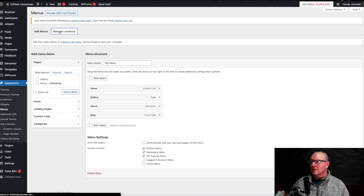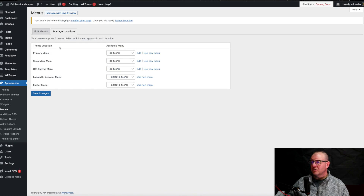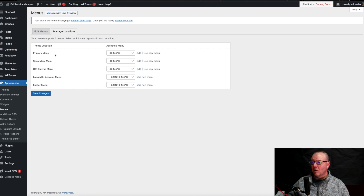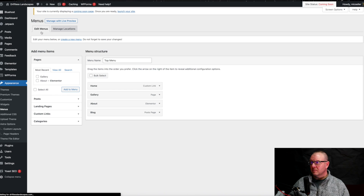When we click on this, it's going to show us where our menus are going to be shown — our primary menu, secondary, off-canvas menu, and then some of these other ones here. So let's go back to Edit Menus.